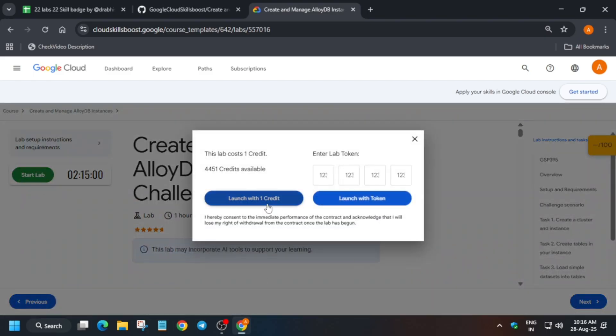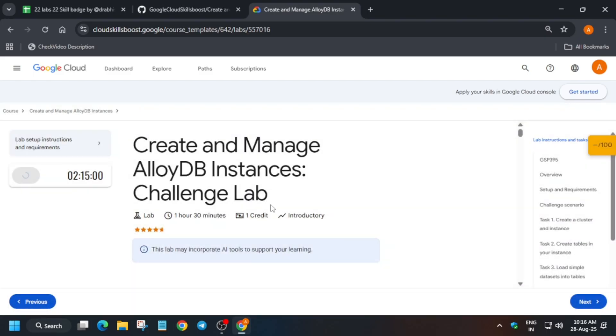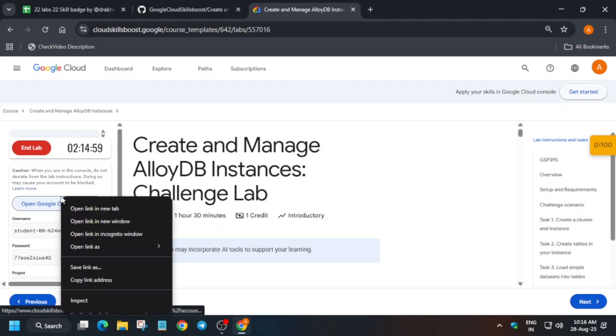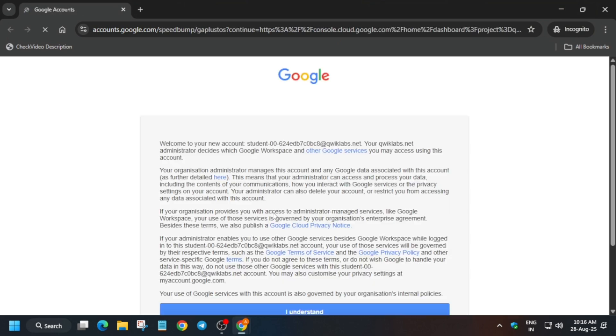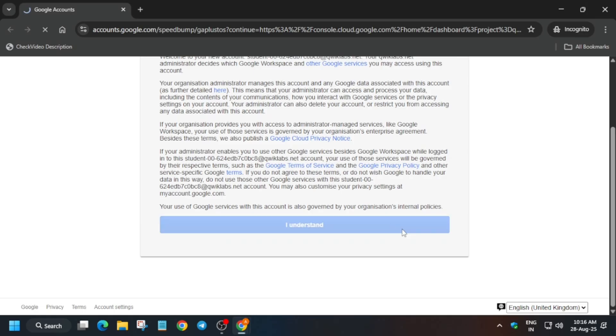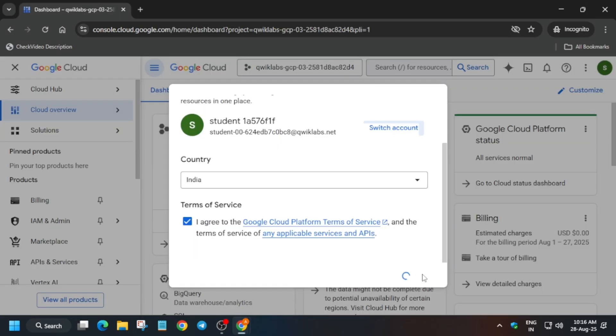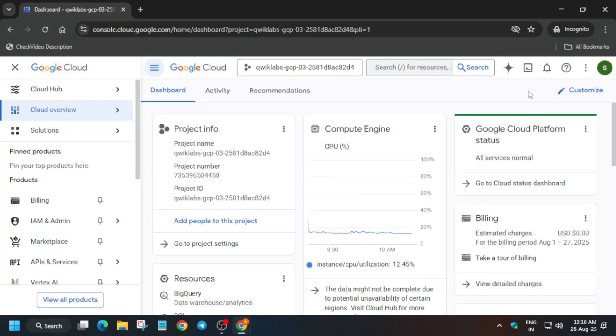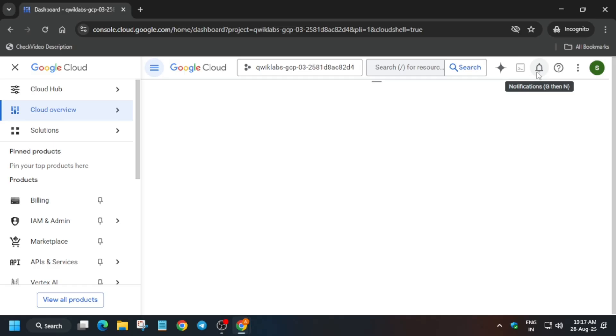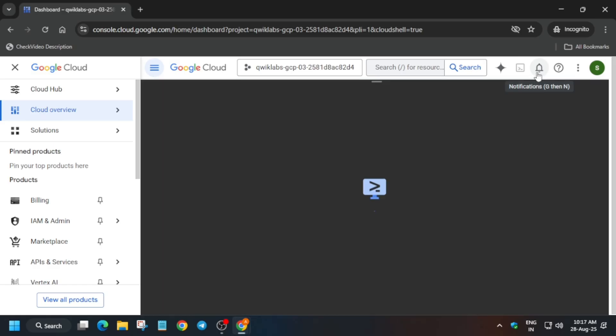First, click on Start Lab and then open the console in a Cognito window. Wait for the console to get logged in. Then activate the Cloud Shell — click 'I understand', 'I agree', 'Agree and Continue', then click on Cloud Shell and click Continue to authorize yourself.